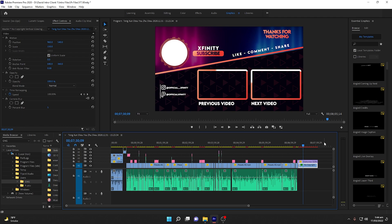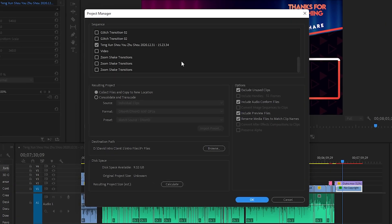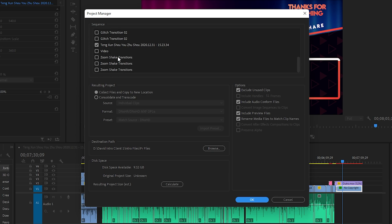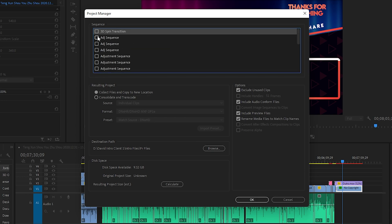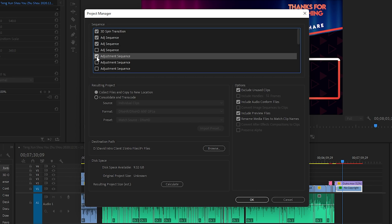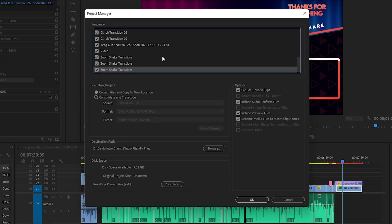In order to share this project including the transitions, effects, videos, music, and everything, I simply need to go to File and navigate to the Project Manager. Once you click on Project Manager it will show you the sequences and the resulting project. In the sequence you can select any options you want because it will include all the effects, adjustment sequences, music files, transitions, videos — everything you have in your project. You need to select everything that you want to share and deselect what you don't want.